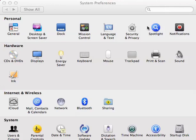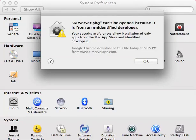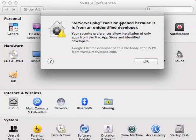Hey guys, what is up? It is SkullFly44 here. In this video I'm going to be showing you how to fix the unidentified developer problem in Mac OS X Mountain Lion. So what it looks like is this — here you can see airserver.pkg, just an app I downloaded. It can't be opened because it is from an unidentified developer.